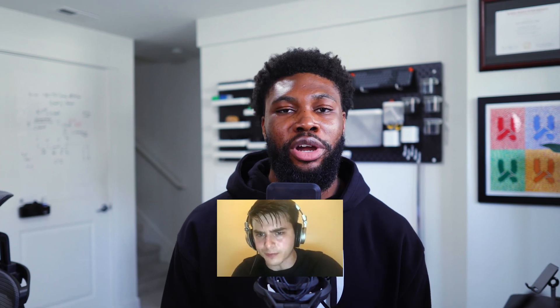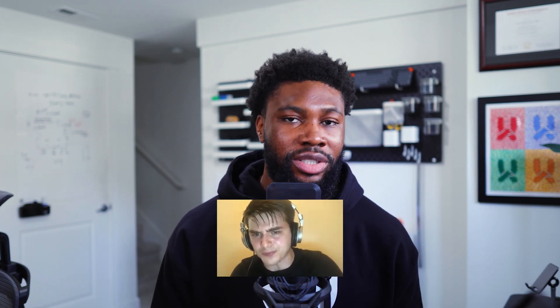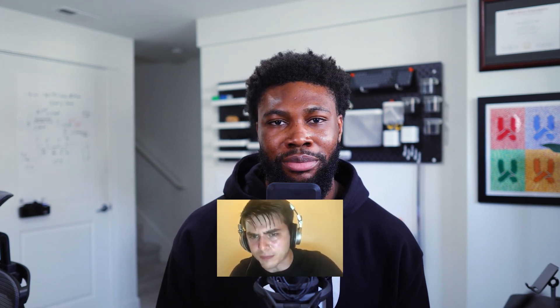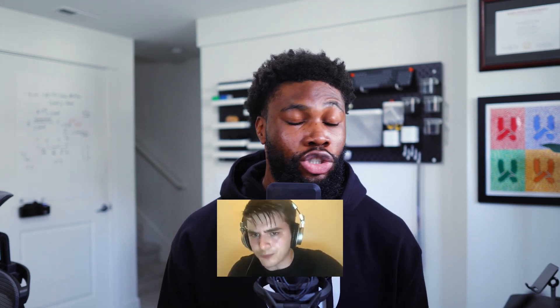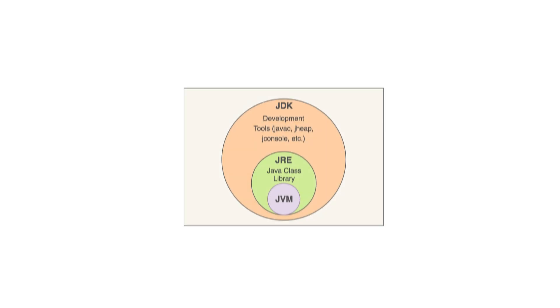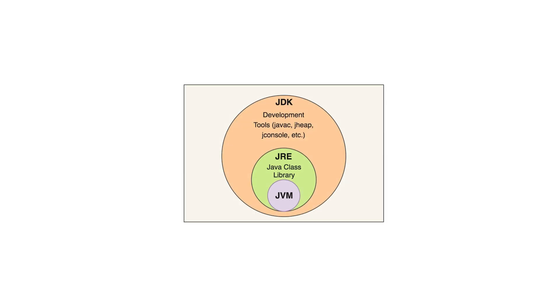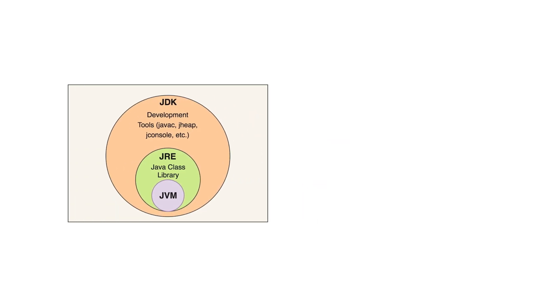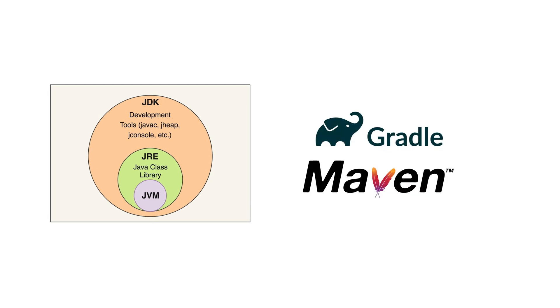Alright. Java does have a reputation for being hard, not just because it's object-oriented, but because there's a lot more to Java than just writing code. There are different versions of Java, there's the JDK, the JRE, and the JVM, as well as build tools like Maven and Gradle. All of this can be overwhelming, even for experienced developers, let alone beginners. Today I'm breaking down the Java development ecosystem in a way that's easy to digest. Let's get into it.